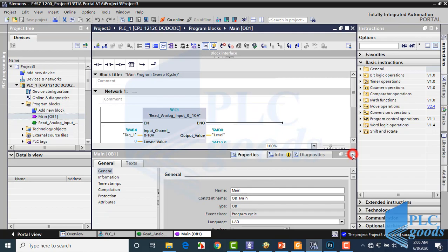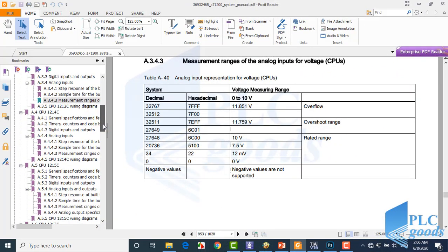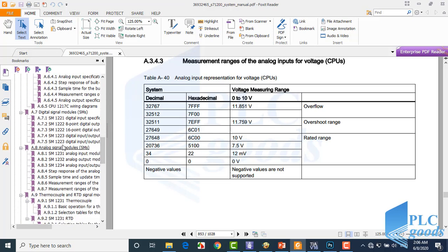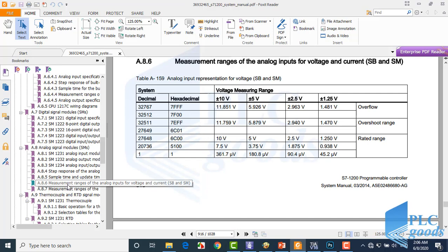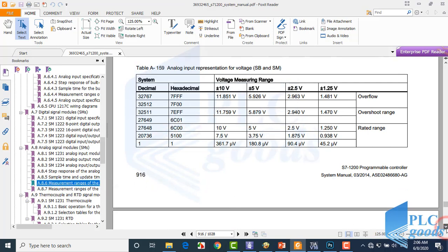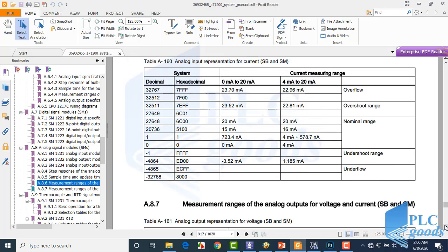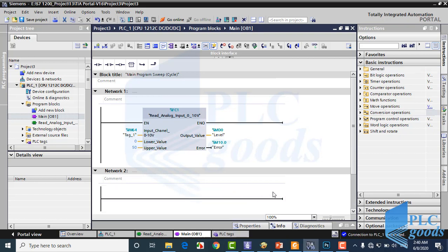Before starting programming, let's find the measuring range table of the inserted module. As you see, to have 4 mA and 20 mA, I need to send 0 and 27648 to the output address. To have 16 mA, I need to send this corresponding number. So let's start programming.